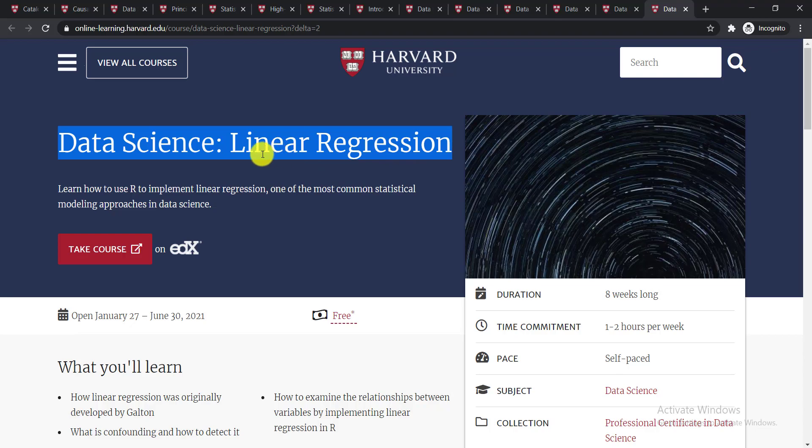The last course is Data Science: Linear Regression. You'll be able to learn how to use R to implement linear regression, one of the most common statistical modeling approaches in data science.